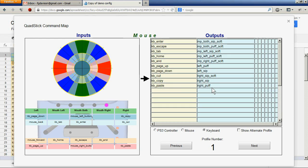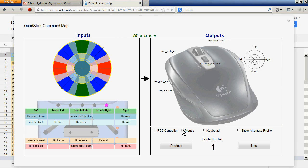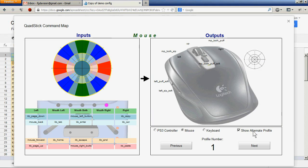We can also look at the alternate profile. So go back to the mouse and select the alternate profile, and then we see that the wheel and the pan have now been mapped to the joystick up, down, left, and right.